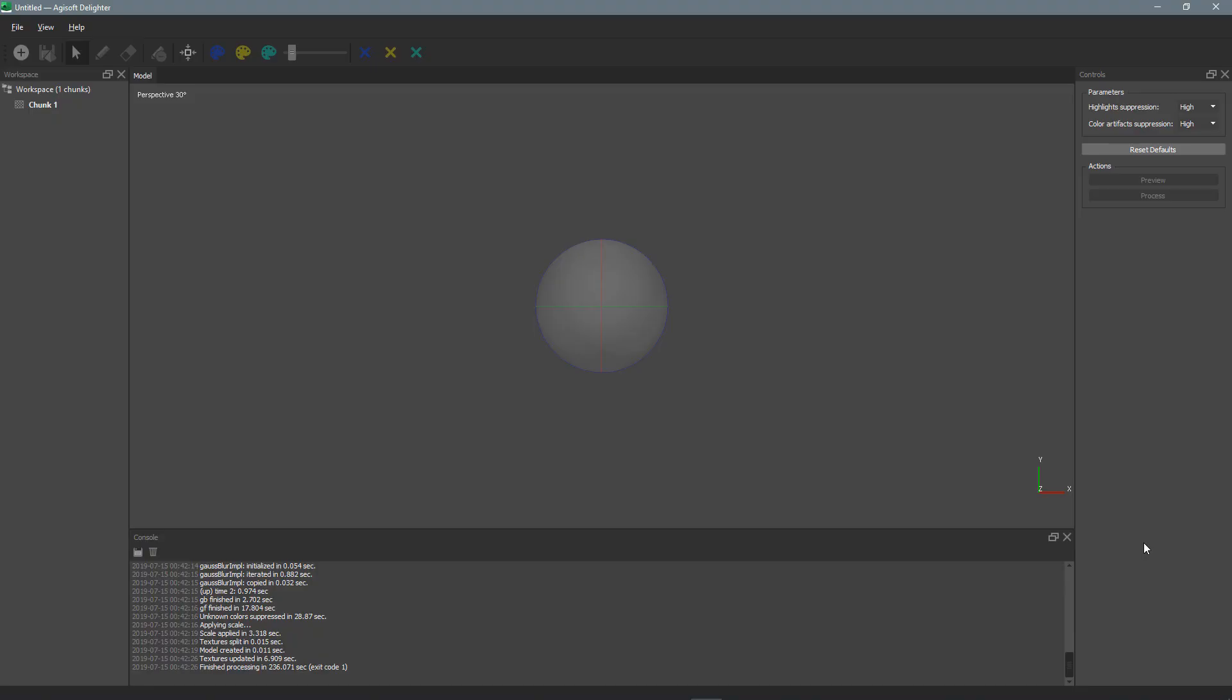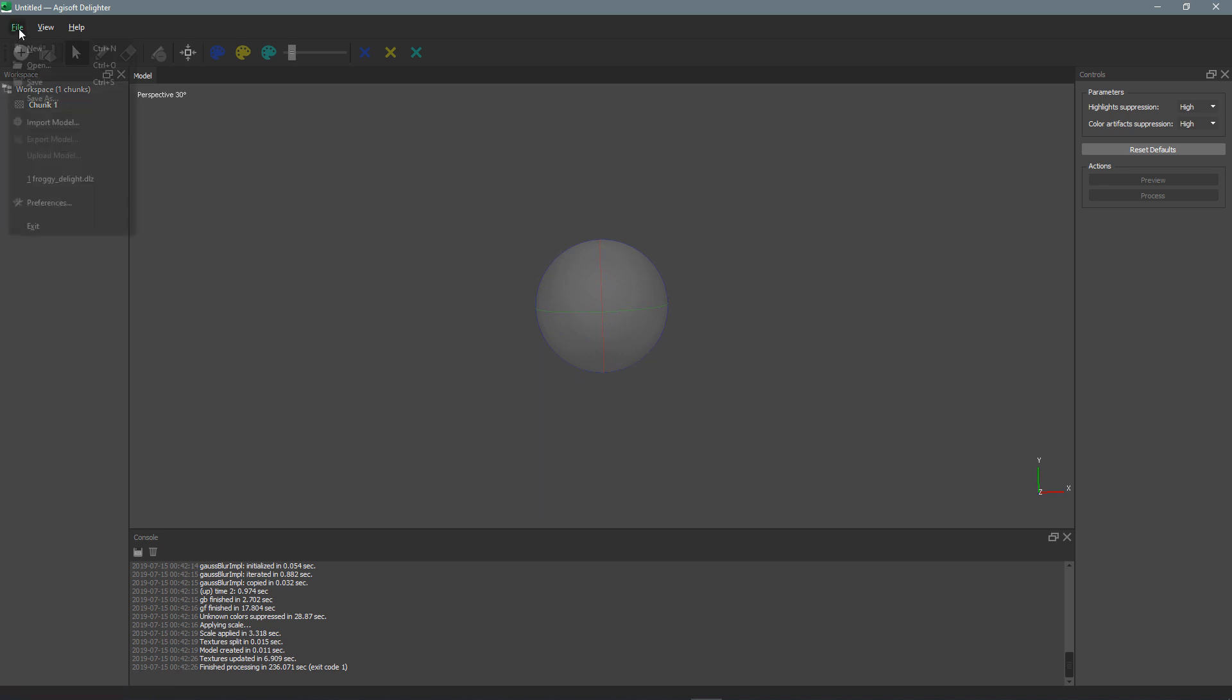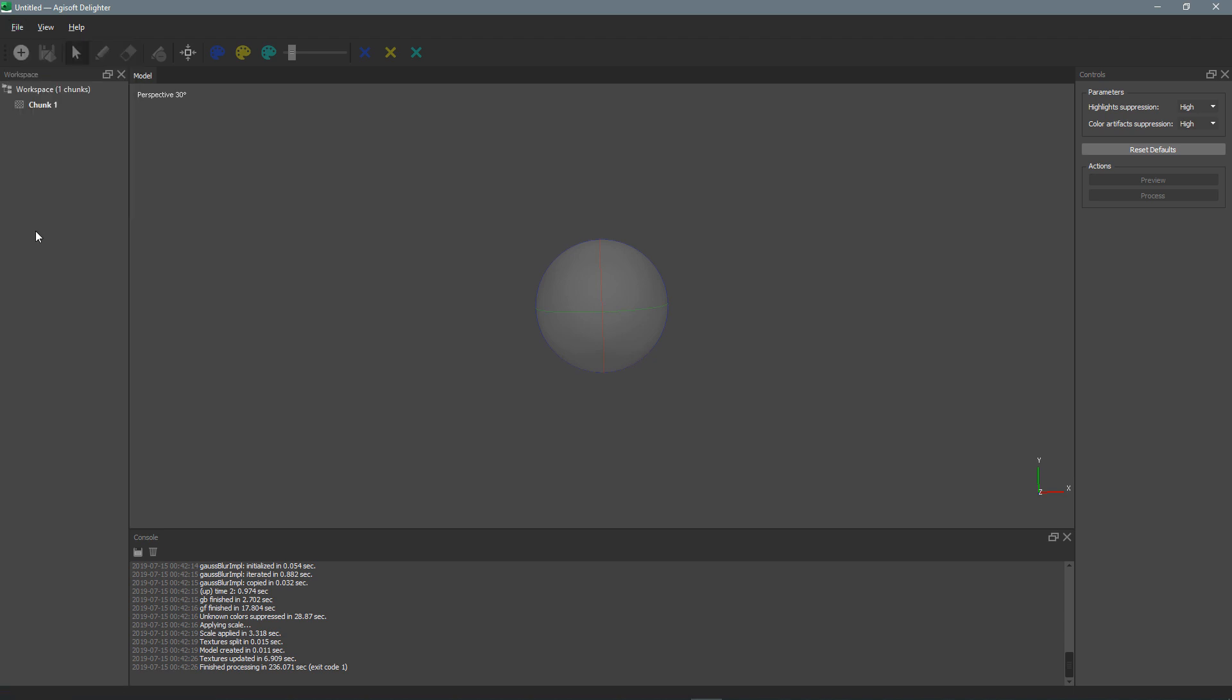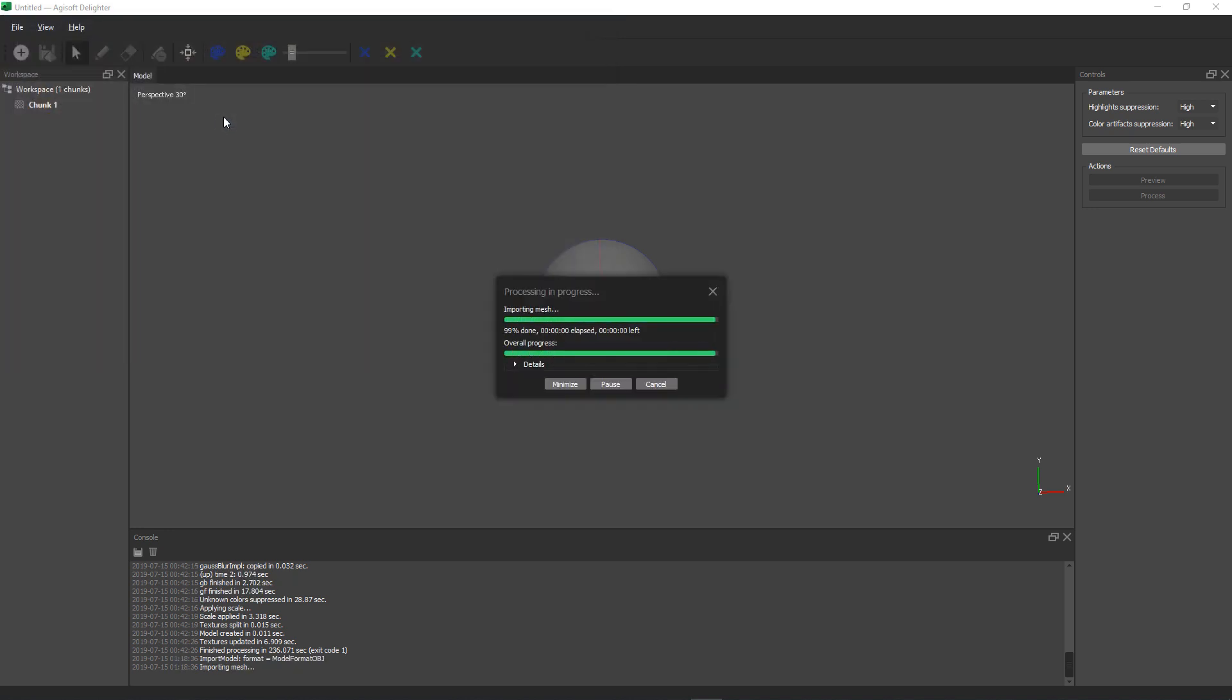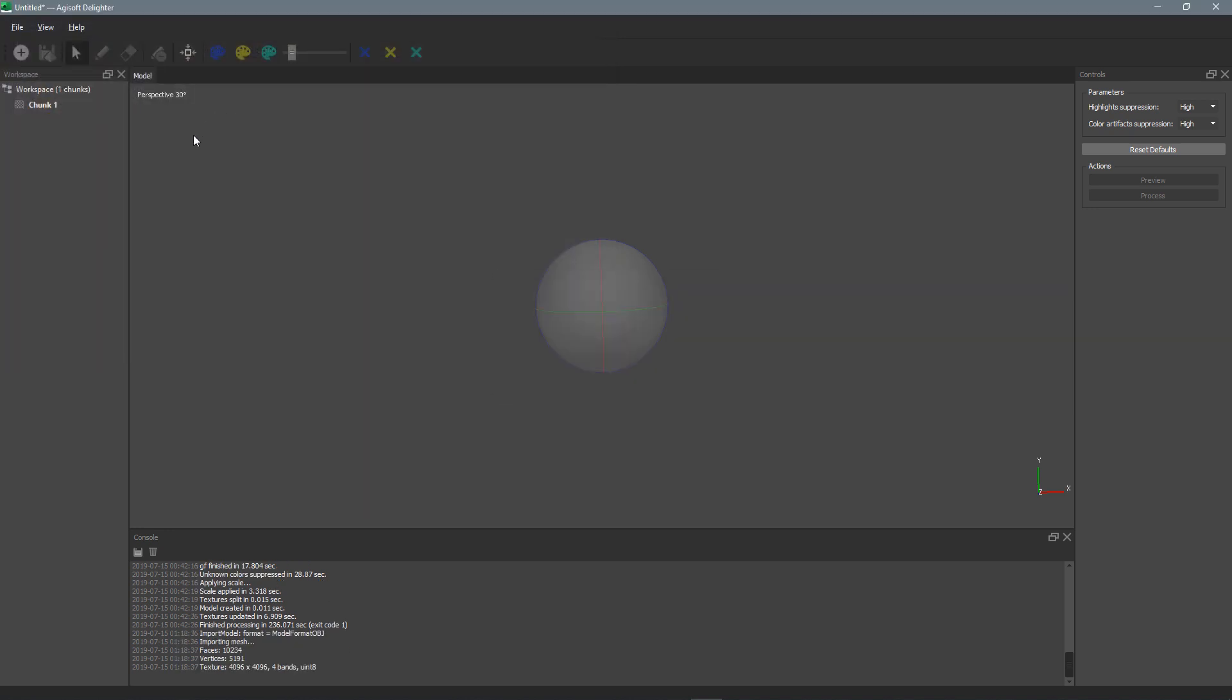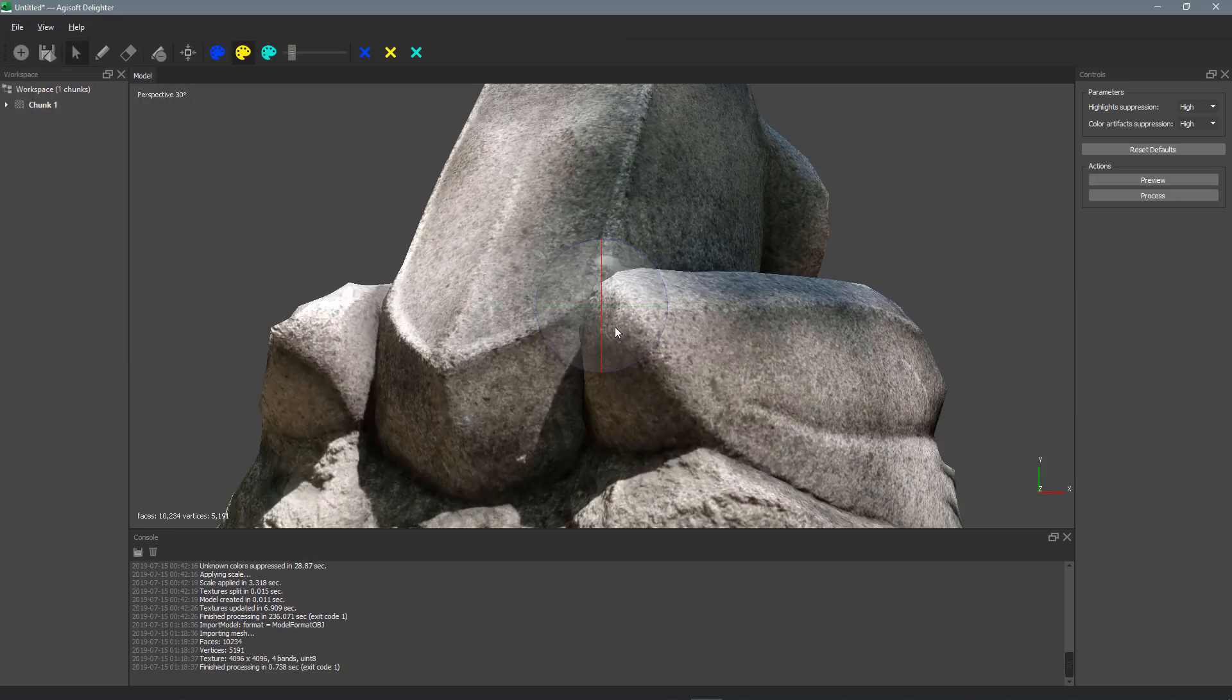So here we are in Agisoft Delighter. We basically just have an empty scene with a gizmo for rotating. If we want to add our object, we can either click this plus button or just go to file and import model. I'll just use the plus button and I have my model here. Take a second to load.